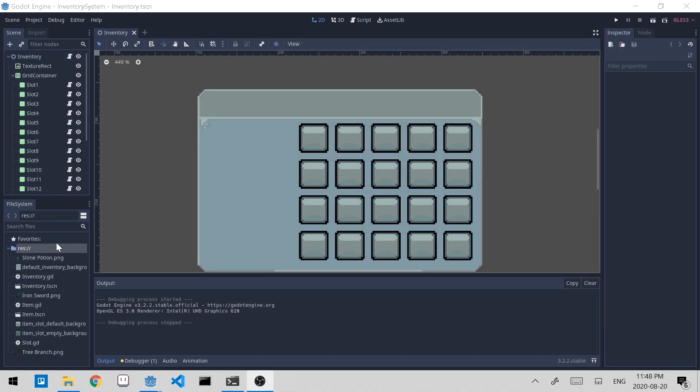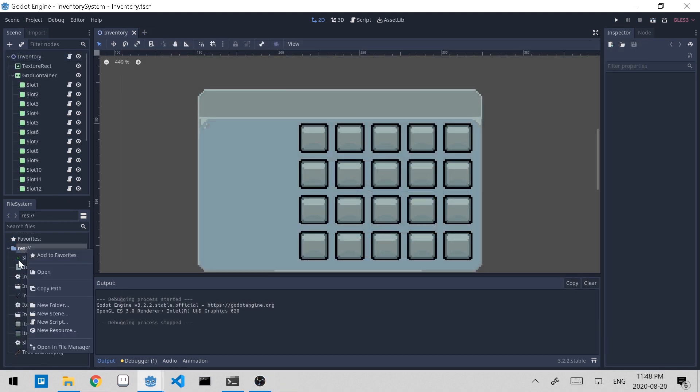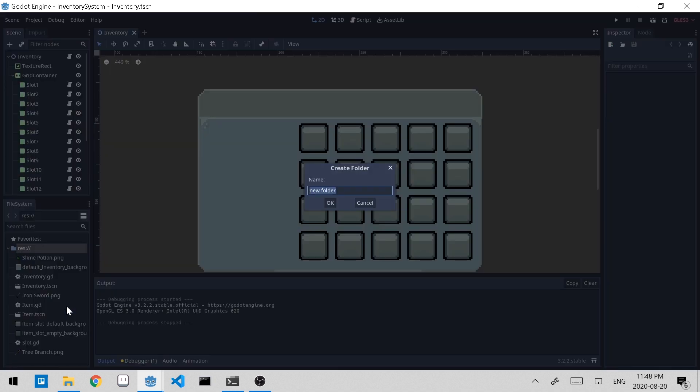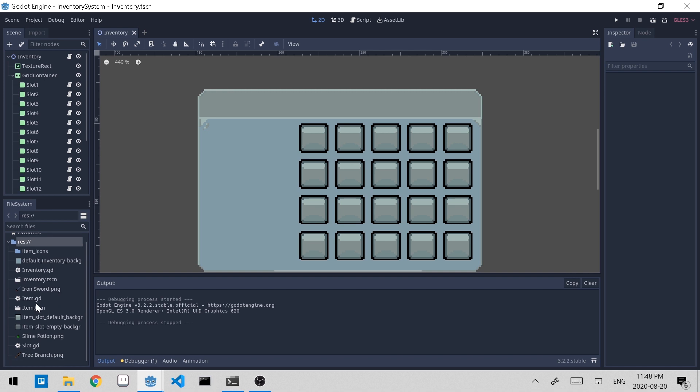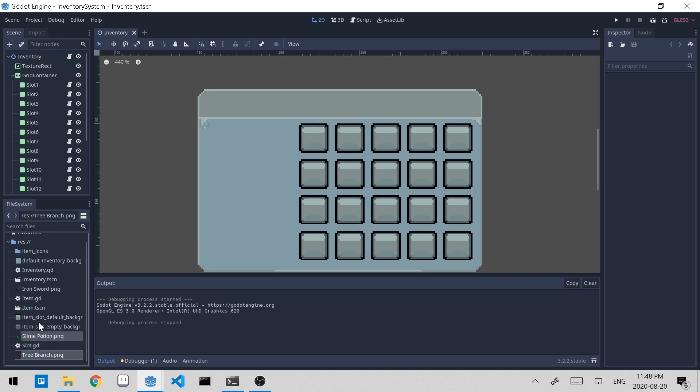I'll create a new folder in our project directory. Right click on this, click new folder, and I'll call it item icons. So all I want to do is just better organize my project directory. And I'll transfer my three item icons that I have into the folder.